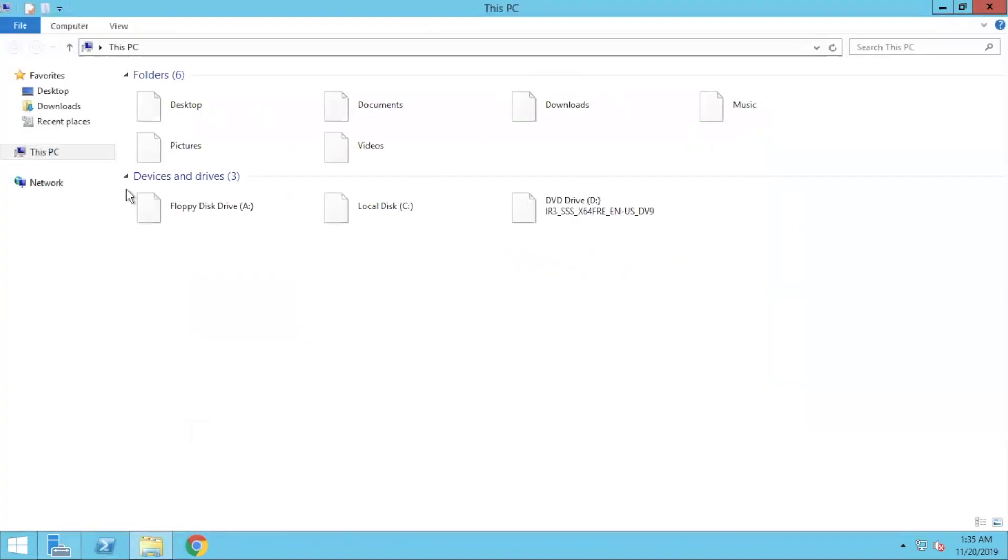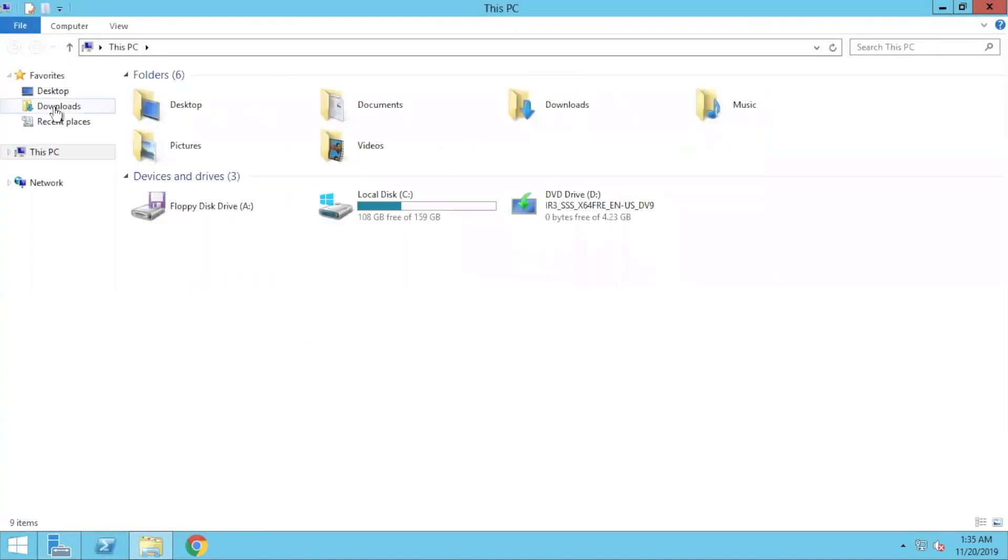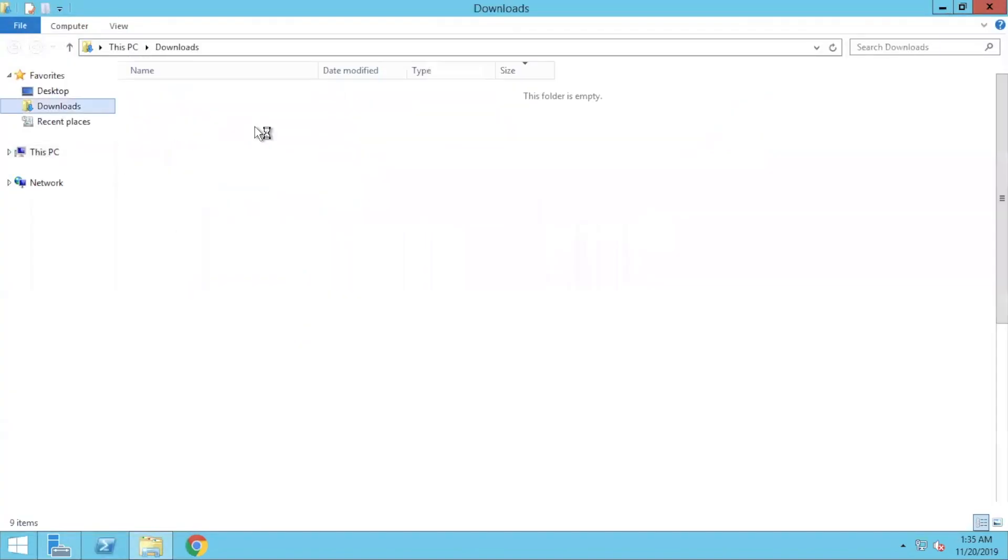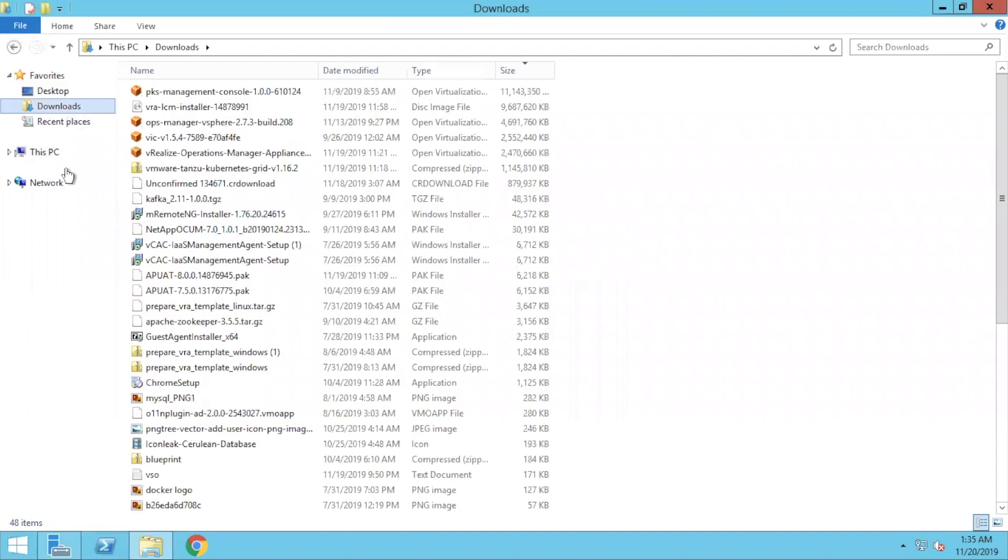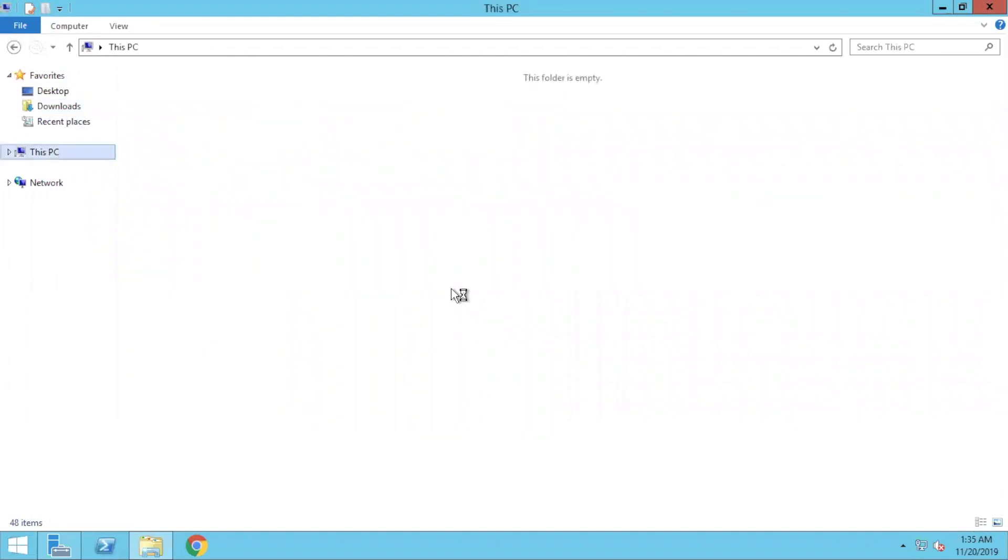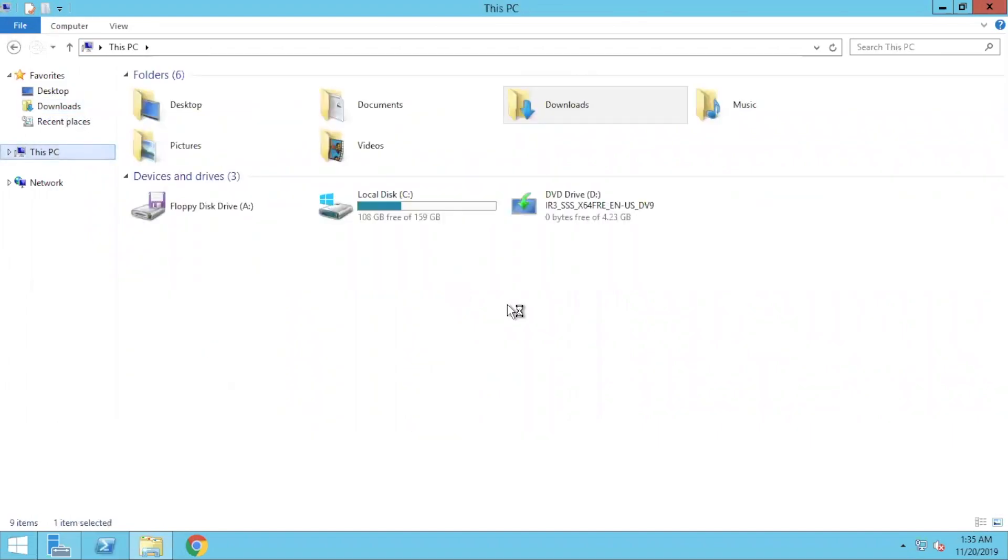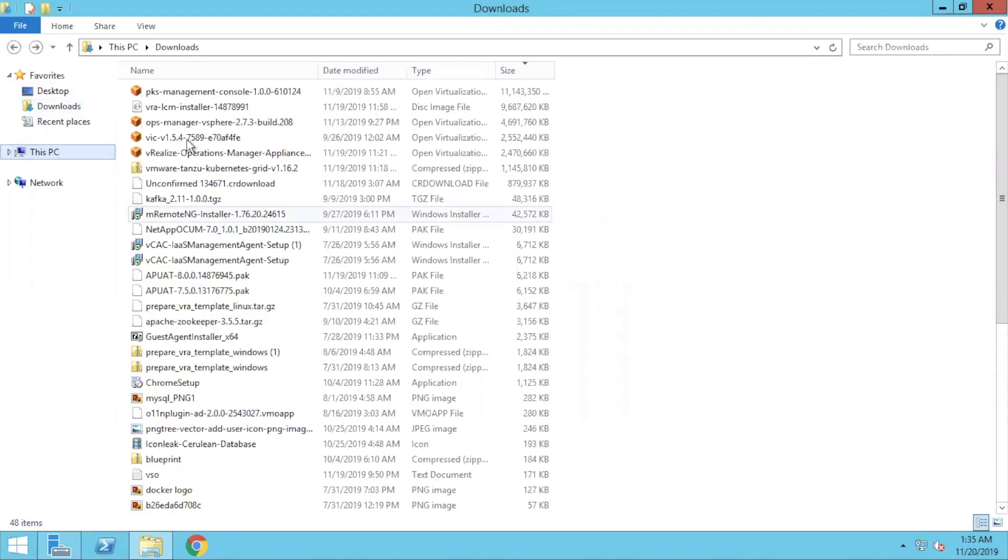Hello everyone, today we are going to install vRealize Automation 8.0. It just got released two or three days before. There is an official GA now. And the way of installing vRealize Automation is a little different.